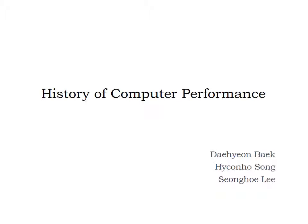Hello everyone. Today we are going to talk about the history of computer performance.